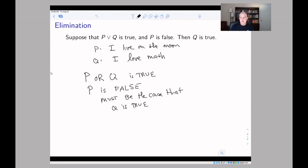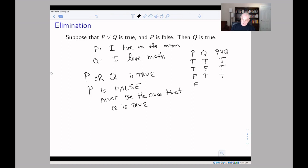So if I tell you that I live on the moon or I love math, and I don't live on the moon, then I must love math. You can see this from the truth table. Writing out p, q, and p-or-q: the or is true if even one statement is true, and false only if both are false. We know p-or-q is true and p is false, so the only row where both conditions hold forces q to be true.